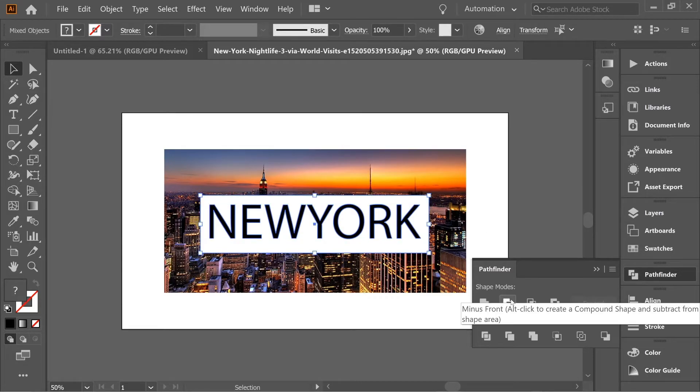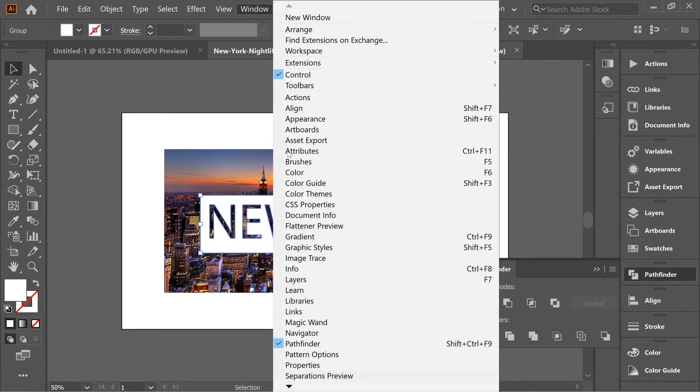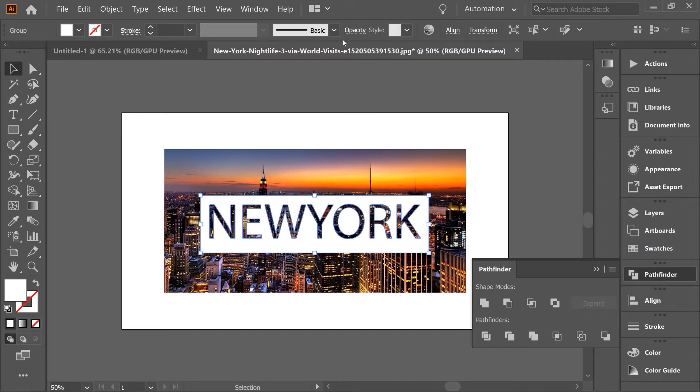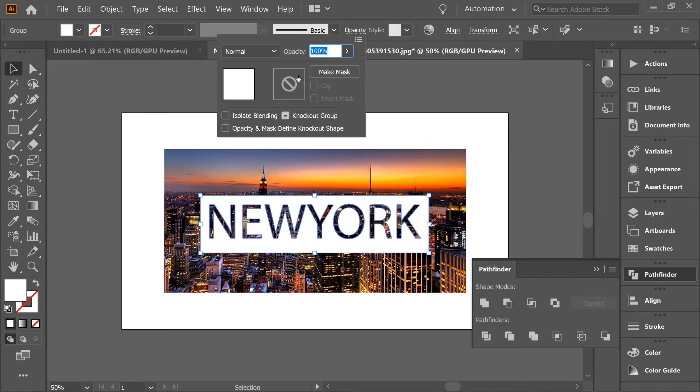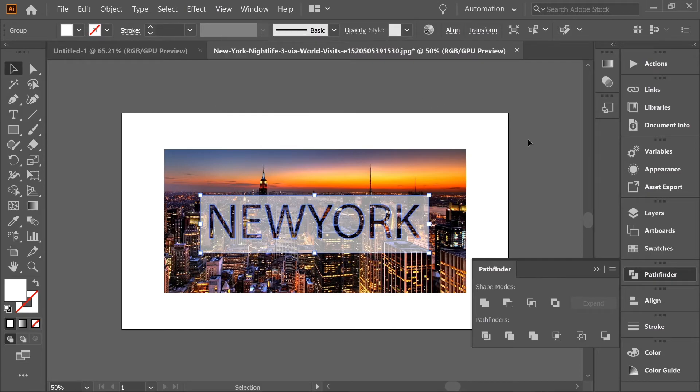On the Pathfinder, click Minus Front. You can get the Pathfinder from Window, Pathfinder. Click on it again, go to the Opacity, and make it a little bit lower. Here you have this nice effect, very simple.